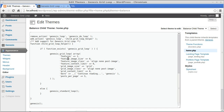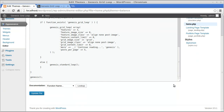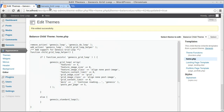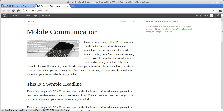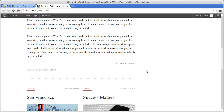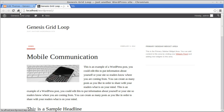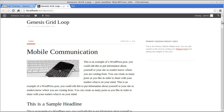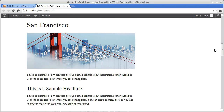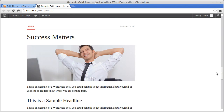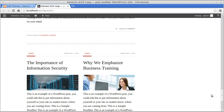Inside home.php we've got some settings. The 'features' setting is the number of featured posts — it's set to one by default. If we set it to three, there'll be three featured posts — those are the big posts at the top. So if we change it to three, we now have three big posts and then the grid underneath.